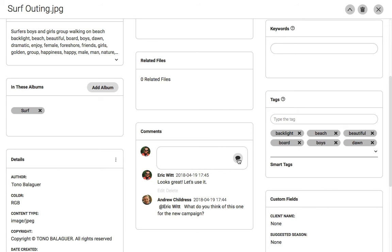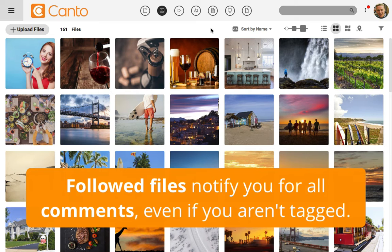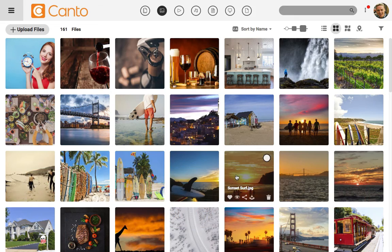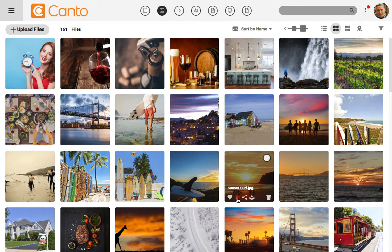Now let's switch back to my own admin view. Let's say that you want to watch a file for any comments, regardless of if you're mentioned or not — maybe you want to watch the status even when no one tags you. From the Canto library, I'll hover over a file and find the little eye icon on it, then click on it and you'll see it light up in red.